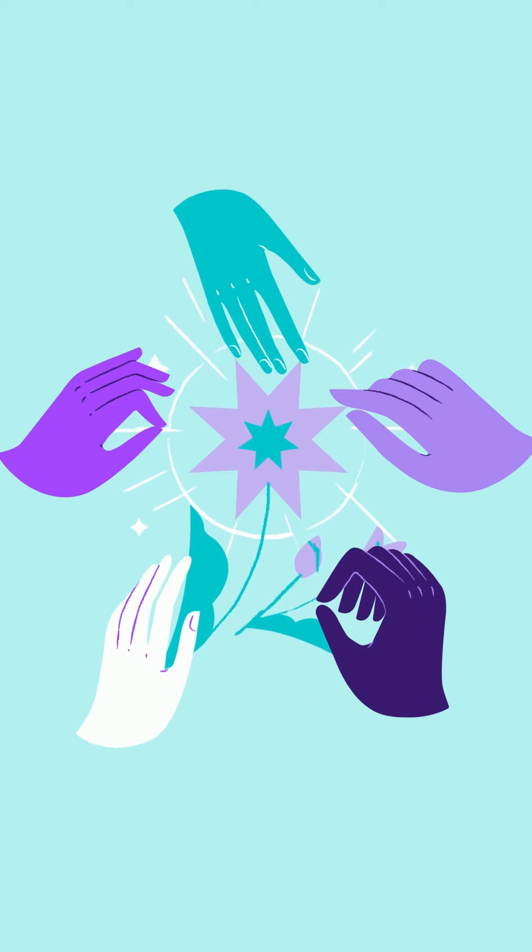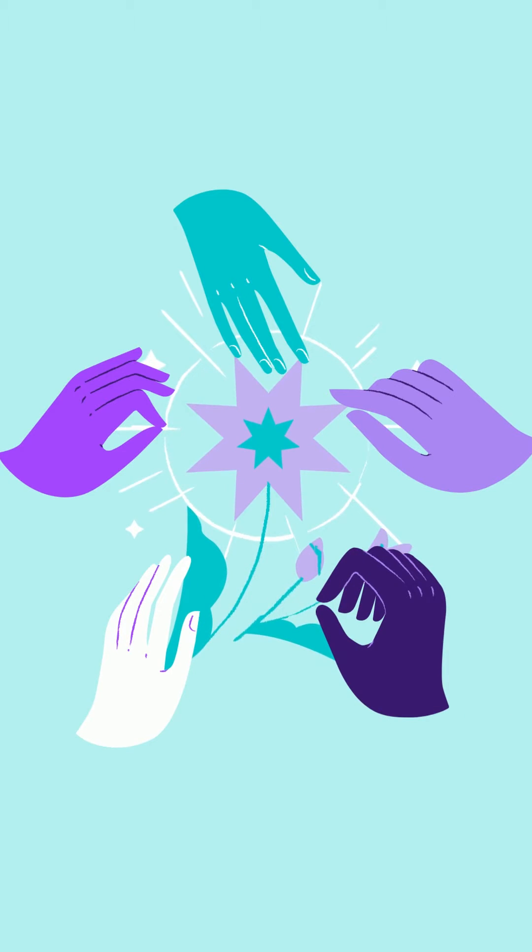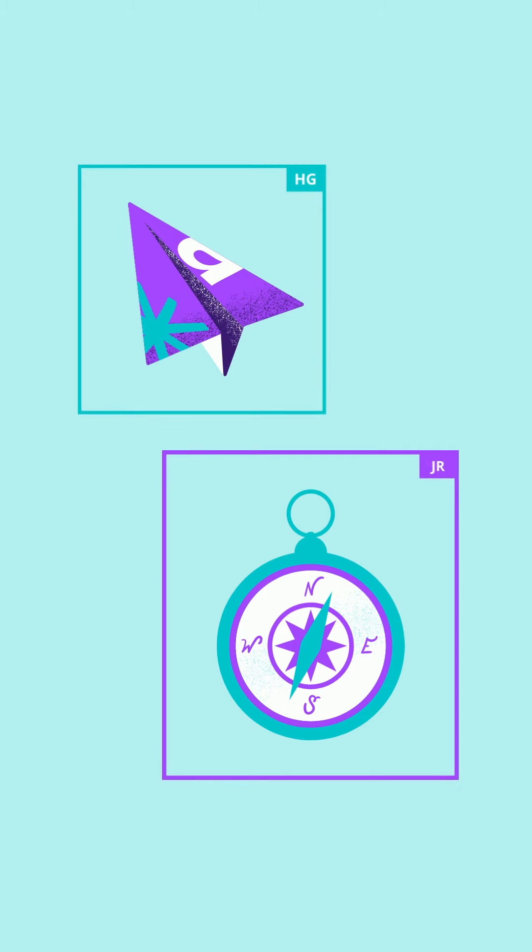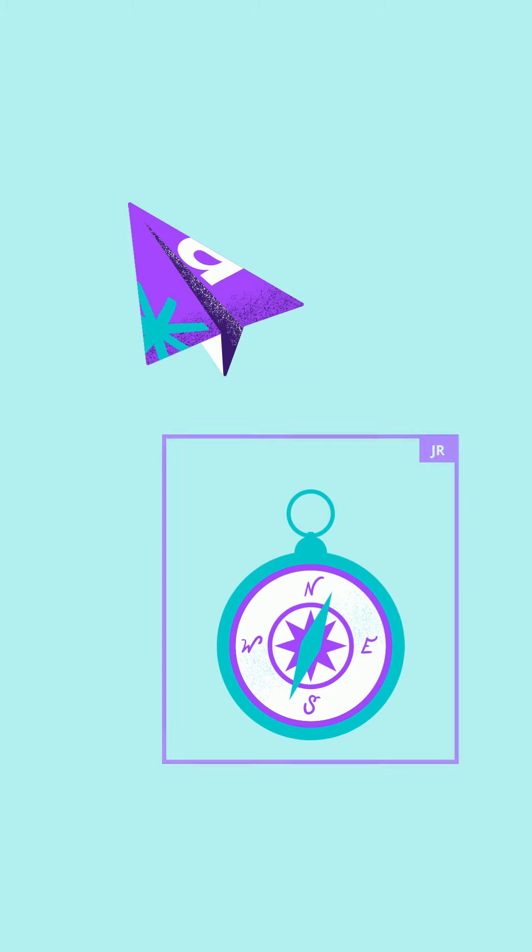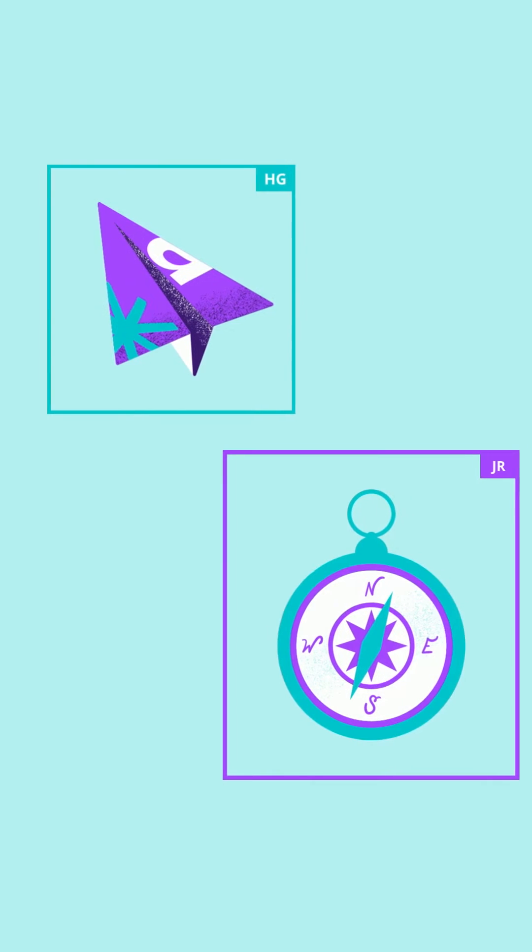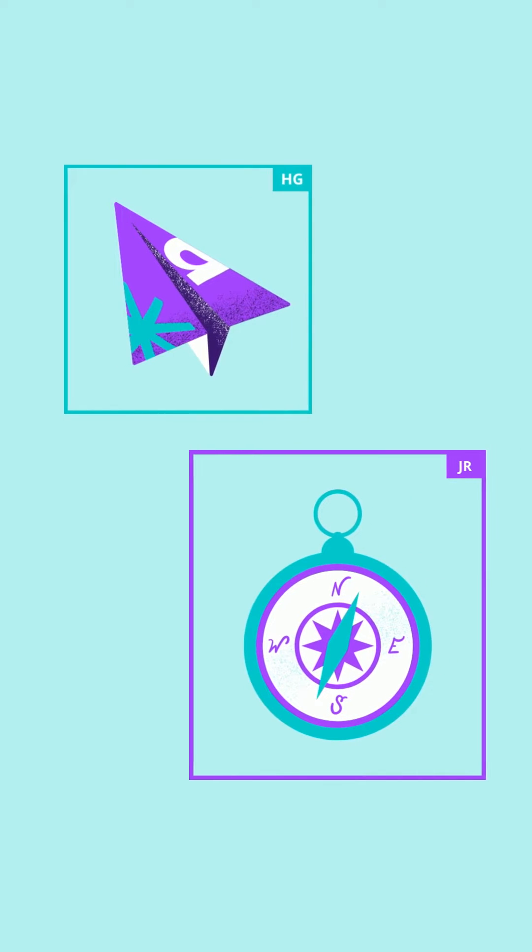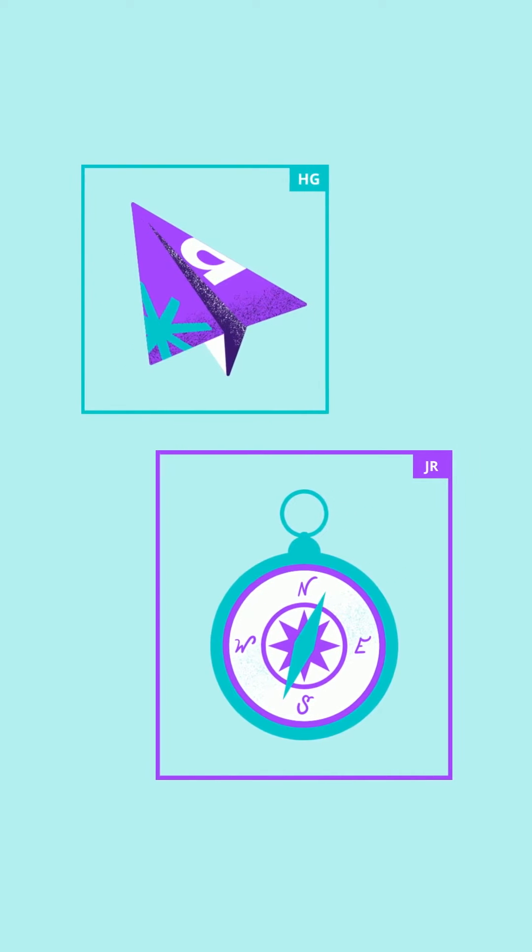Here at Canva, we love collaborating. So we've made easy and fun tools for sharing designs. Ready to work together?